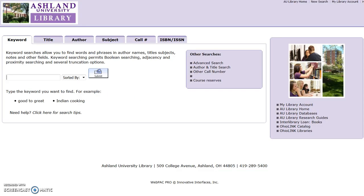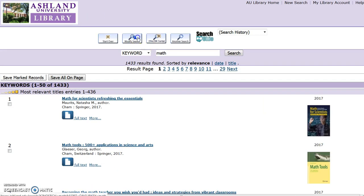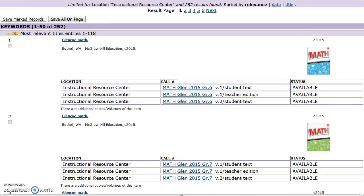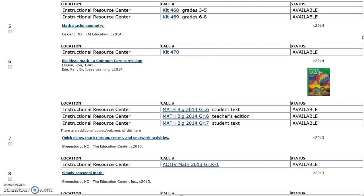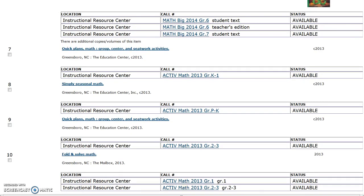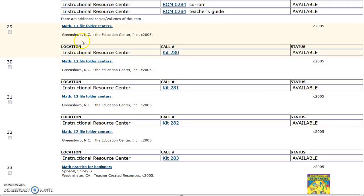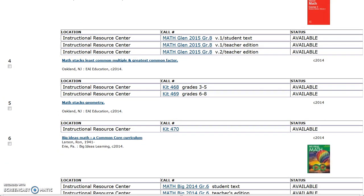To help a user locate a math materials kit, enter 'math' in the keyword search box, then Submit. Modify this search by limiting location to Instructional Resource Center, then Submit. All results displayed have a location of Instructional Resource Center. Take time to review the call numbers — materials kits have a call number beginning with KIT. Item number 18 on this list, Monster Math, is KIT 320. Item numbers 29 through 33 are also kits. Take time to review these items with the user.